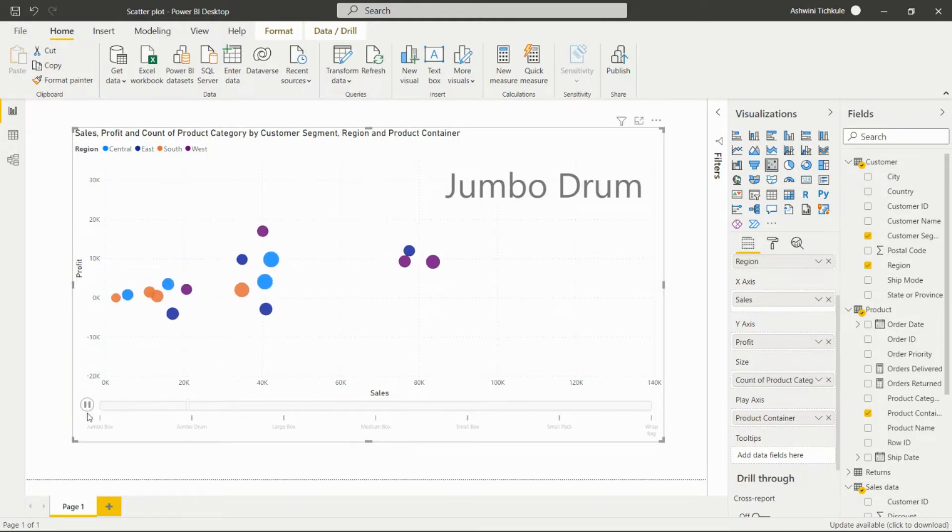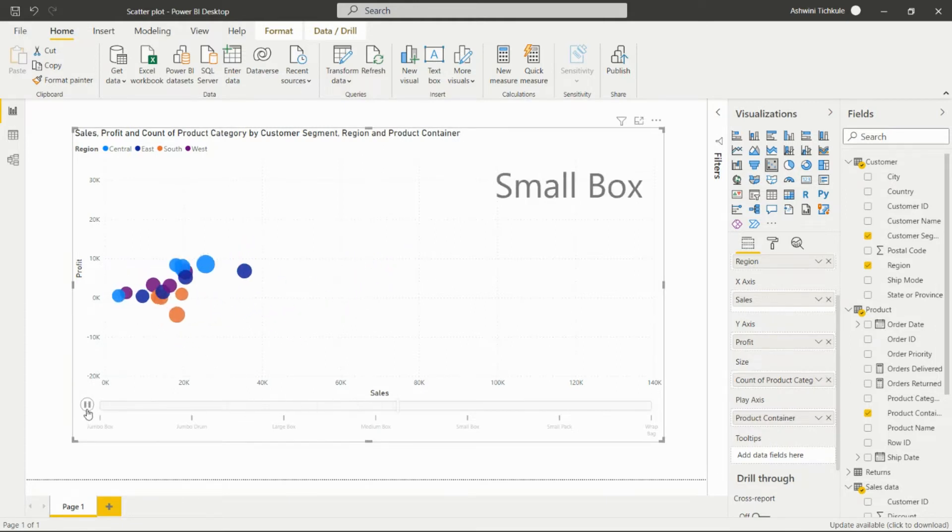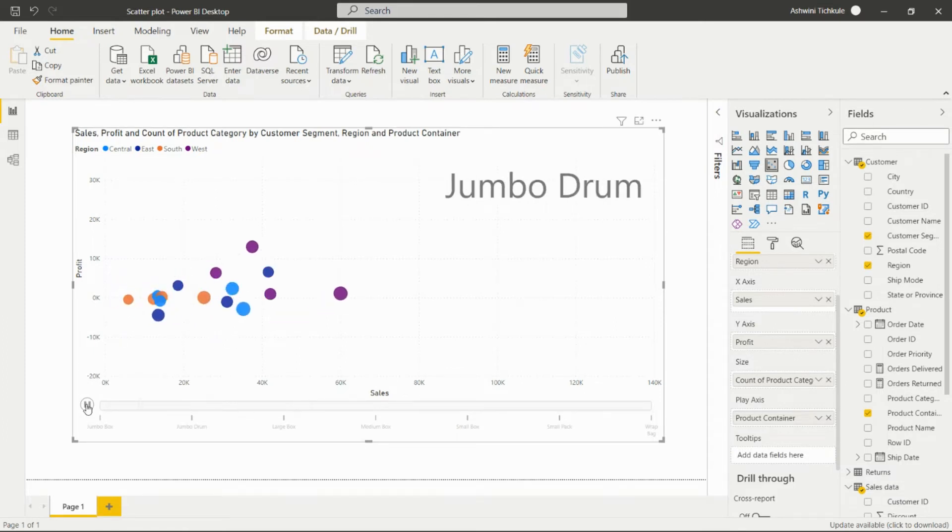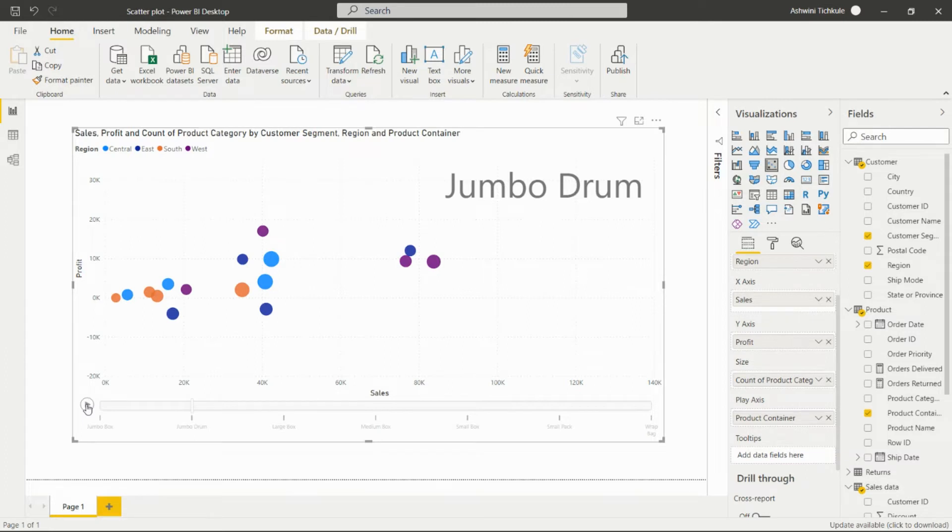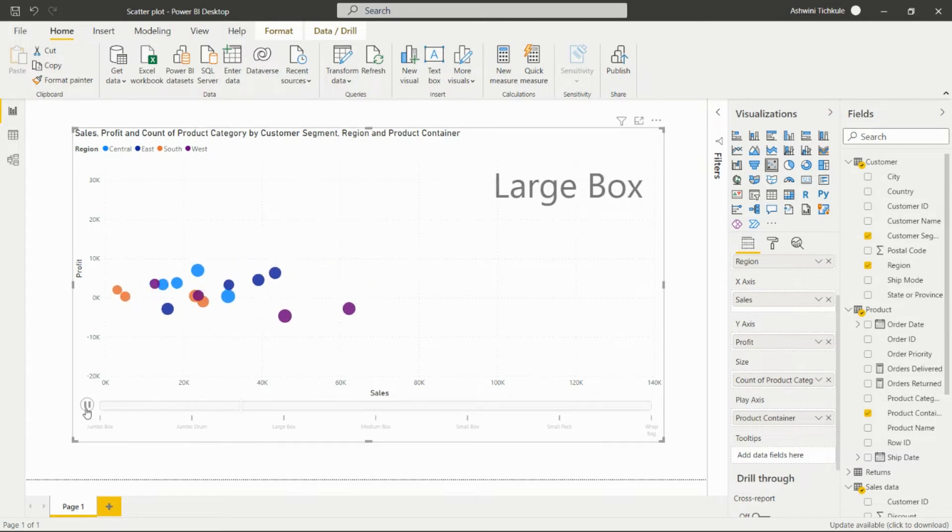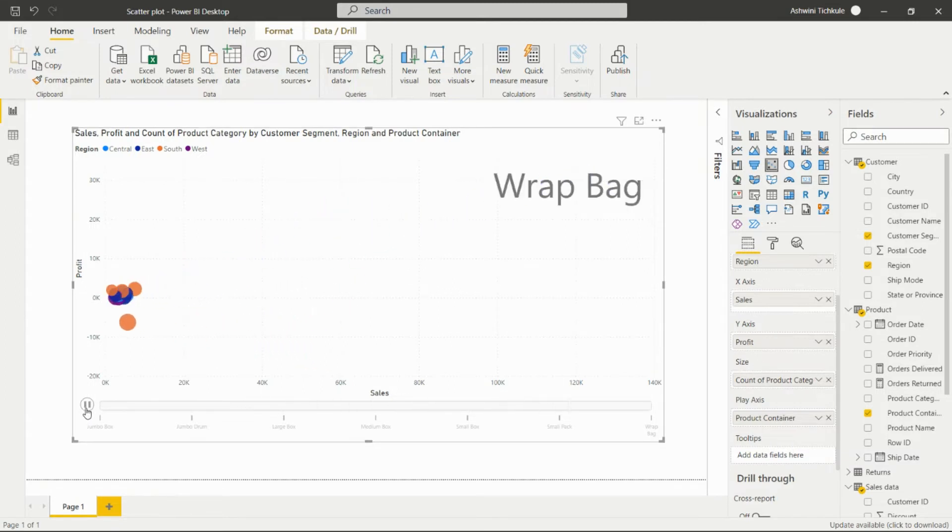After playing this play axis, we are able to see which product containers are showing the profit and sales. We can see the sales, profit, and count of the product category by customer segment, region, and product container. We can add any other field in the play axis for particular categories.